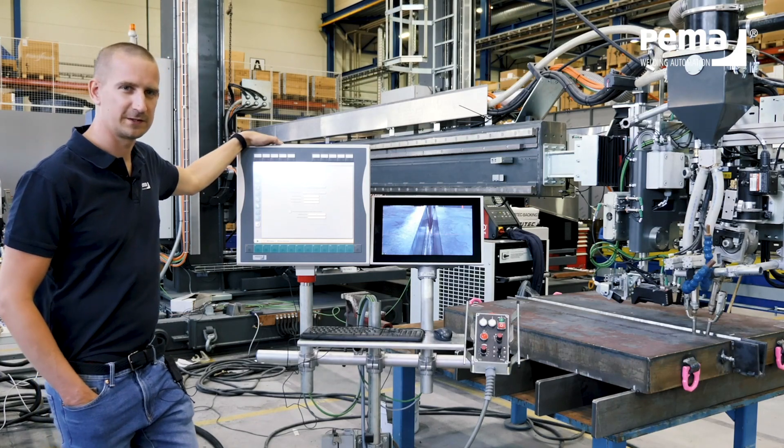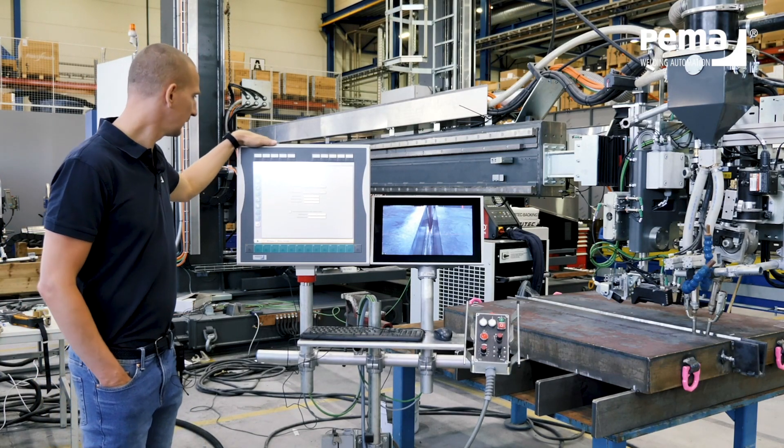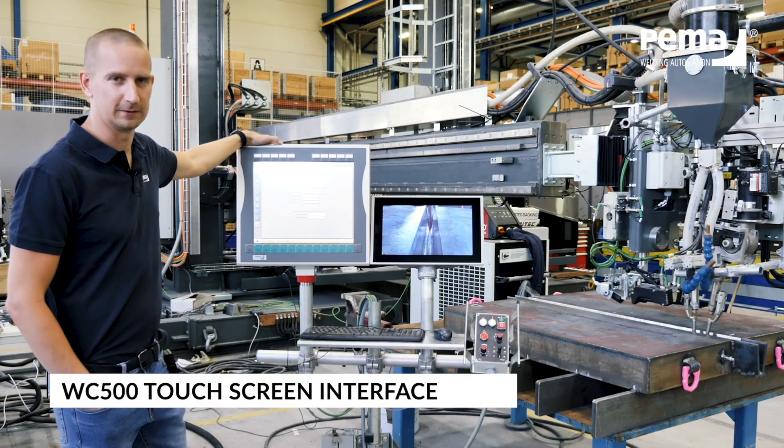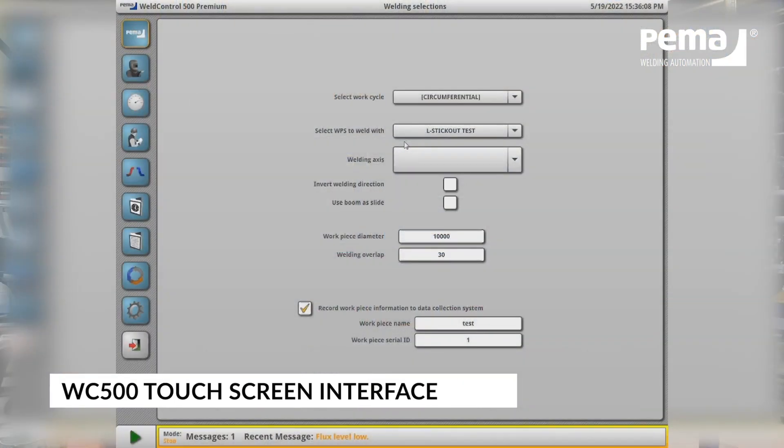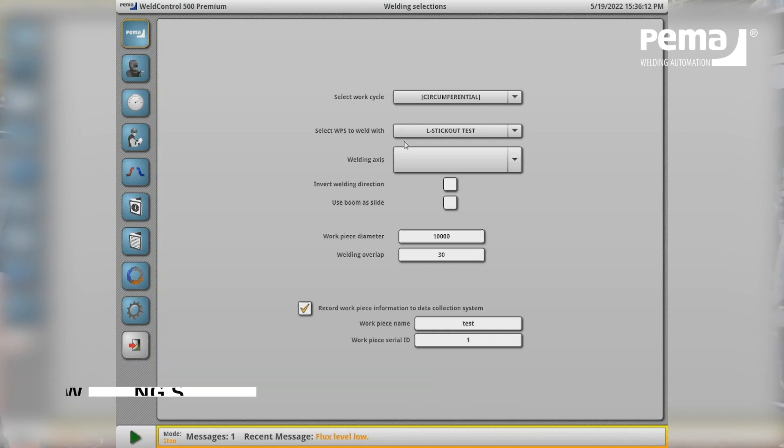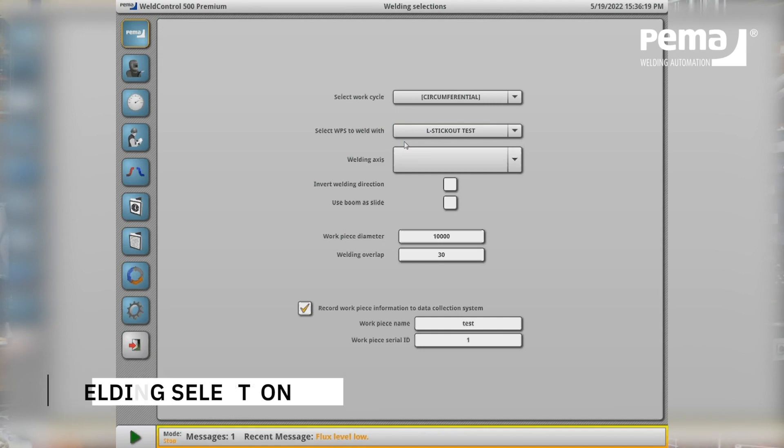Let's take a quick overview of the Weld Control 500 touchscreen interface. On the left side I have tabs for different pages and this is now the first page where you select the work cycle and you can have different presets which gives all the options and settings for the other pages.